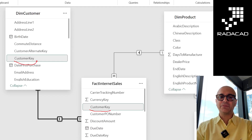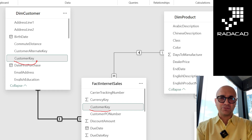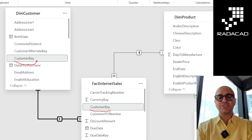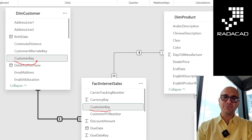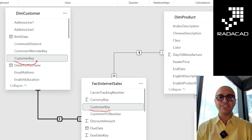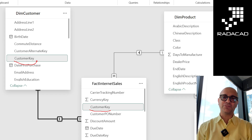Customer Key is the field that, if I go to the model view, has been used to connect the two tables — the Customer table and the Fact Internet Sales table — based on the Customer Key. So I cannot remove this field, this column. Removing it would be better since bringing it into Power BI consumes space, but the relationship relies on it. I don't want it visible in the front end, especially for self-service report visualizers who just want to see the fields useful to them.